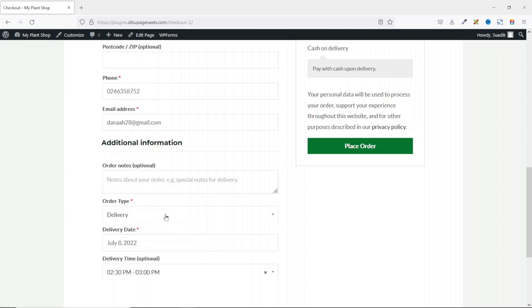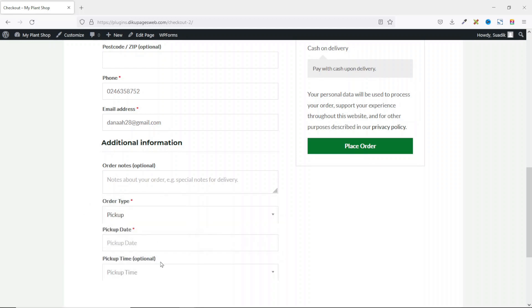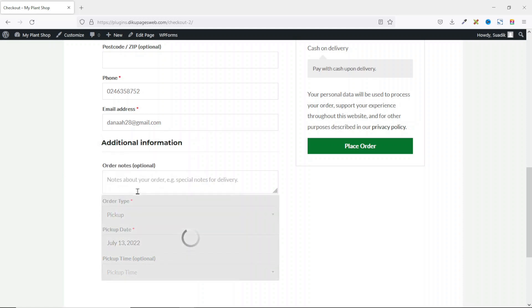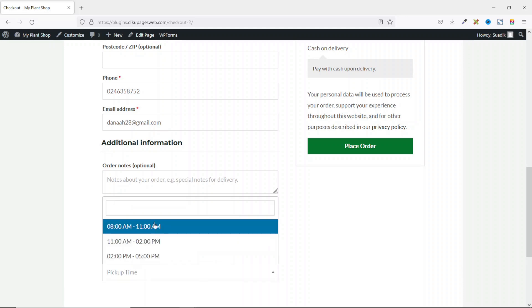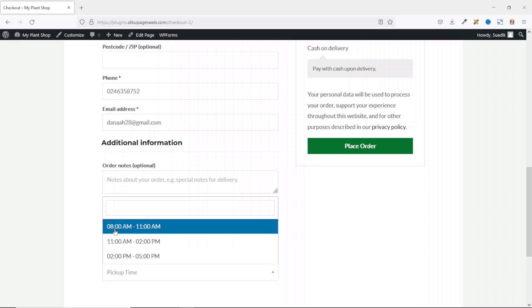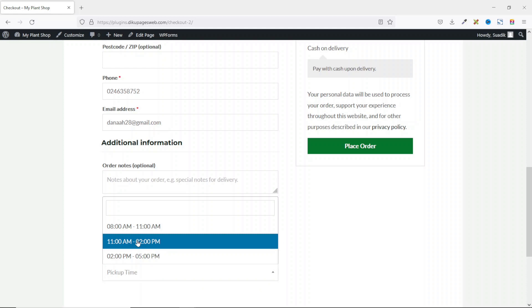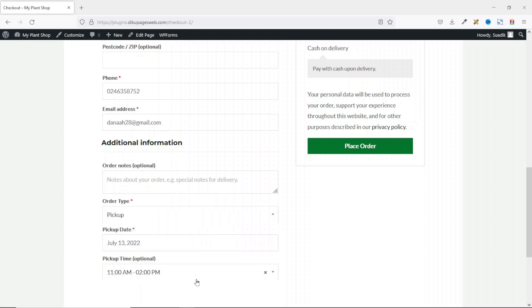Let's see how pickup will come up. So after choosing pickup, I have pickup date and pickup time. I can choose my pickup date — 13th. I can also go ahead and choose my pickup time. In here, you see that the pickup time is kind of limited, which means that my pickup time starts from 8 AM and ends at 5 PM. So I can choose between 11 AM and 2 PM.